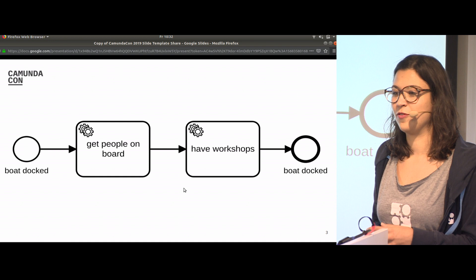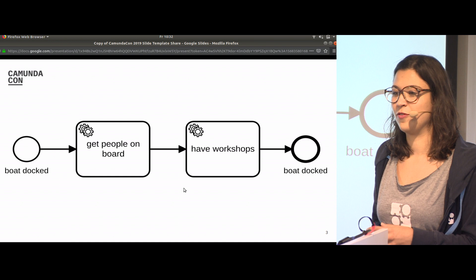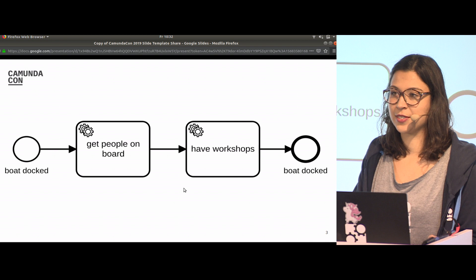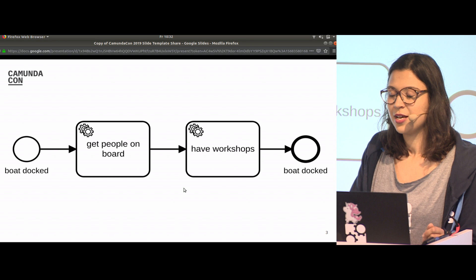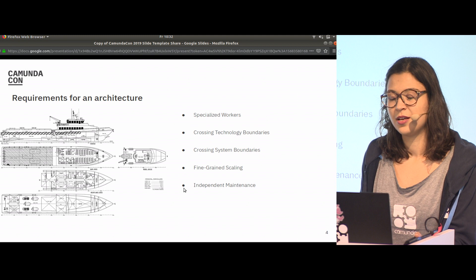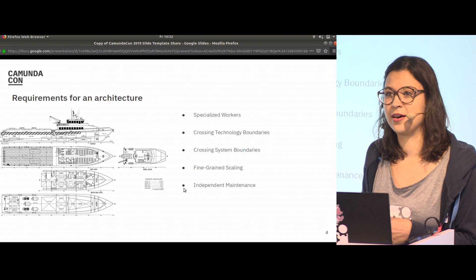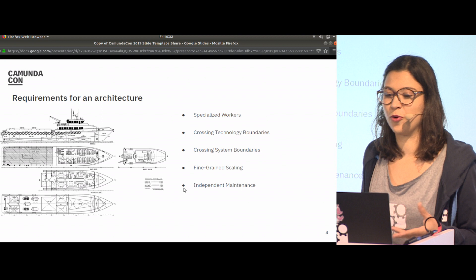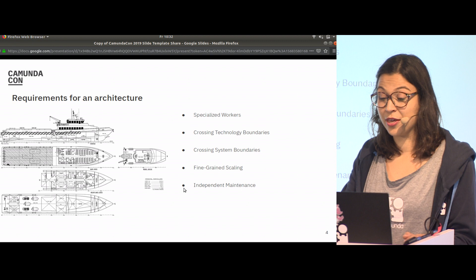We have two service tasks: get people on boat and have workshops. We have specific requirements for a boat, like specialized workers. Not everyone can be a captain. We might speak different languages. In the traditional approach, we would deploy the process model with Java classes to an application server. If it's not Java, we have a problem. Lucky we have another concept: the external task pattern.